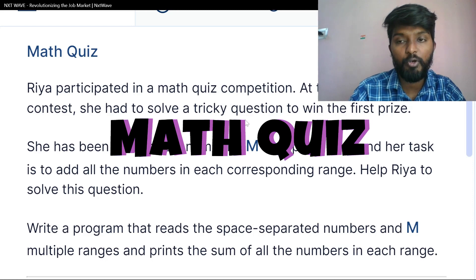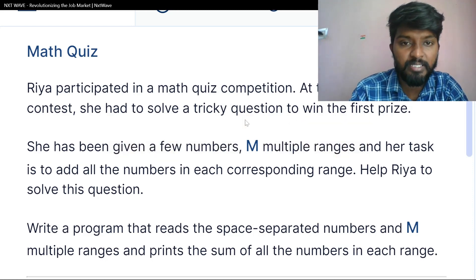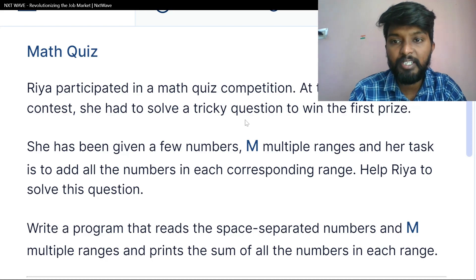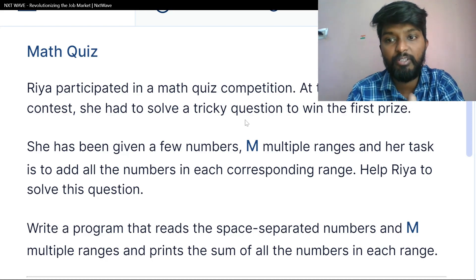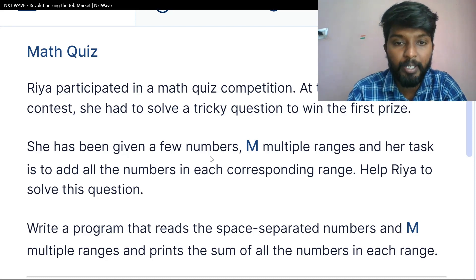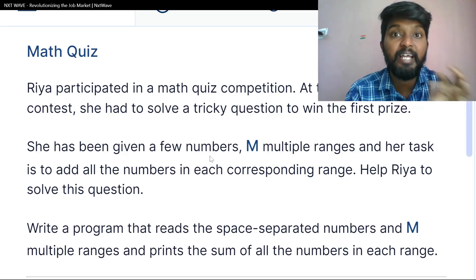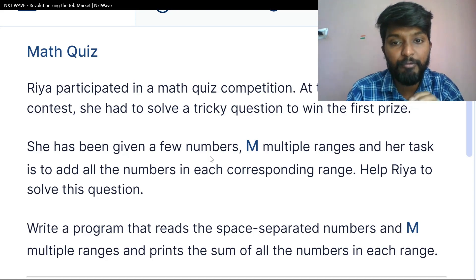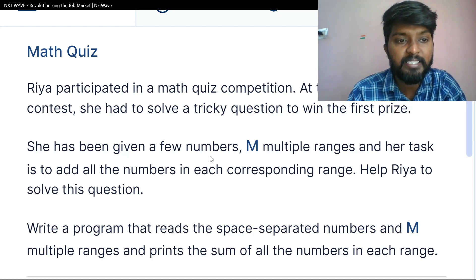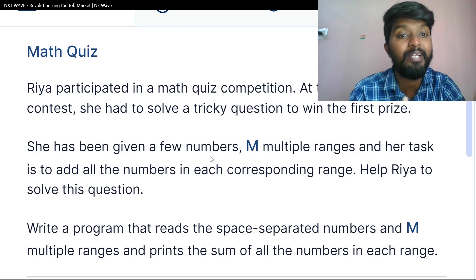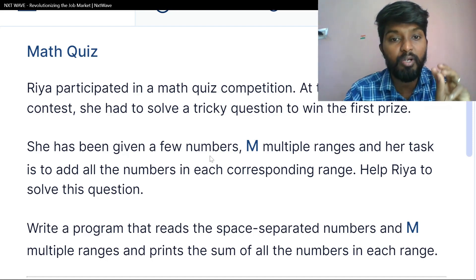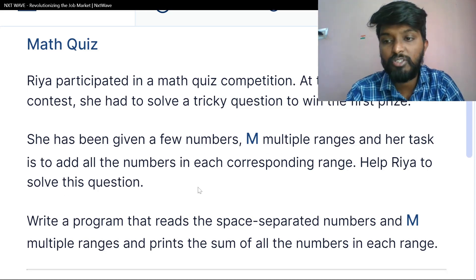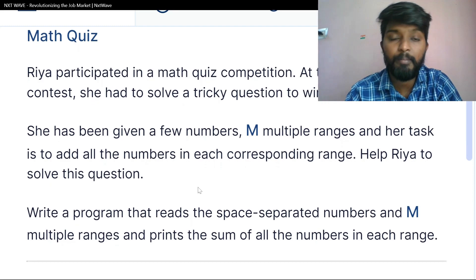The question is the max quiz. Ria participated in a max piece competition. At the end of the contest, she has to solve a tricky question to win the prize — first prize. She has been given a few numbers, and her task is to add all the numbers in each corresponding range. A list of numbers is given with multiple ranges.